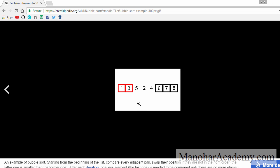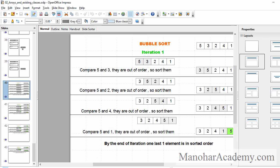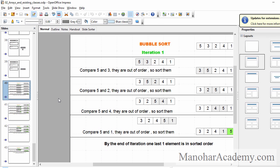We continue this process till all the elements are sorted. Let's look at the same thing in PowerPoint as well. I want to make some points very clear, so that is the reason I am running the same thing through PowerPoint.